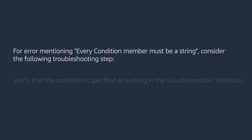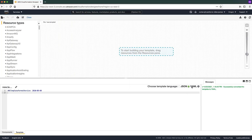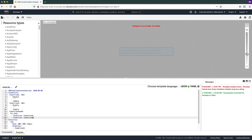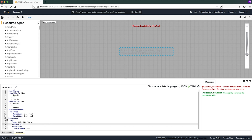For an error mentioning 'every condition member must be a string', consider the following troubleshooting steps. Verify that the condition is specified as a string in the CloudFormation template. For example, the condition in the resource is specified as a list of strings instead of a single string, which results in the validation error 'every condition member must be a string'. To resolve this error, you can add a combined condition — condition A and B — in your template, and then use that condition as the condition for the resource. After you do that, the template should look like this, and we can see it is valid now.